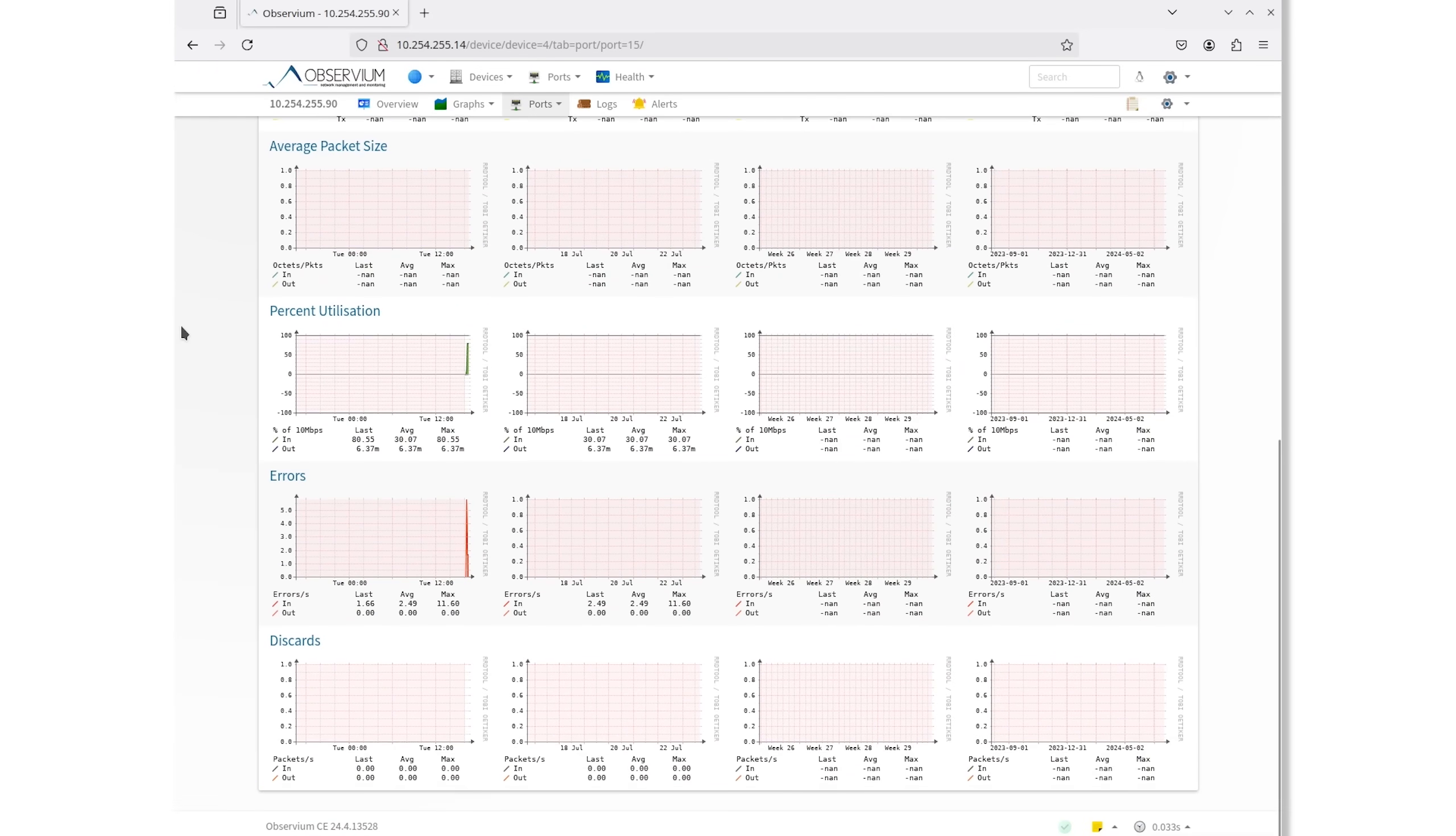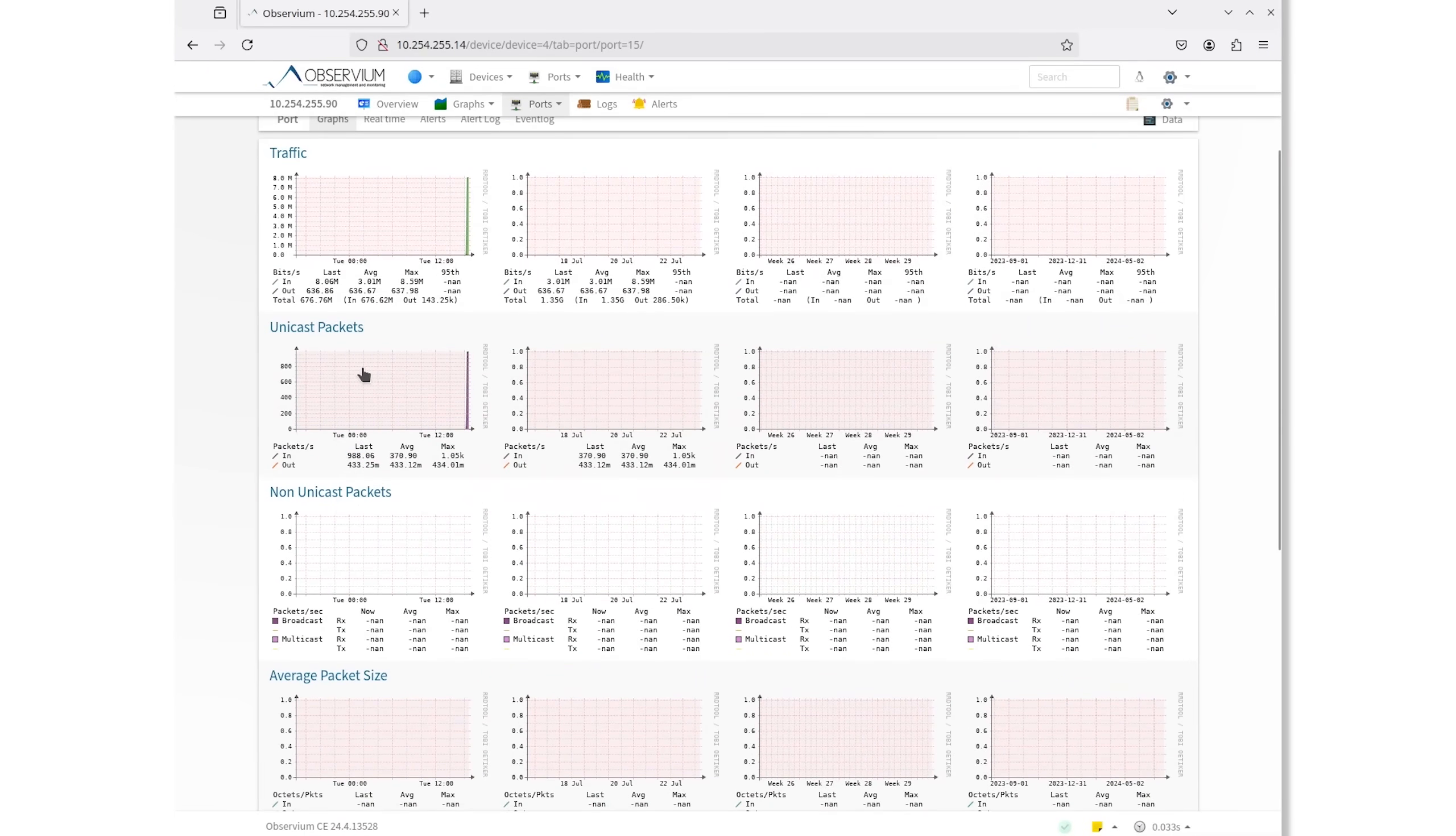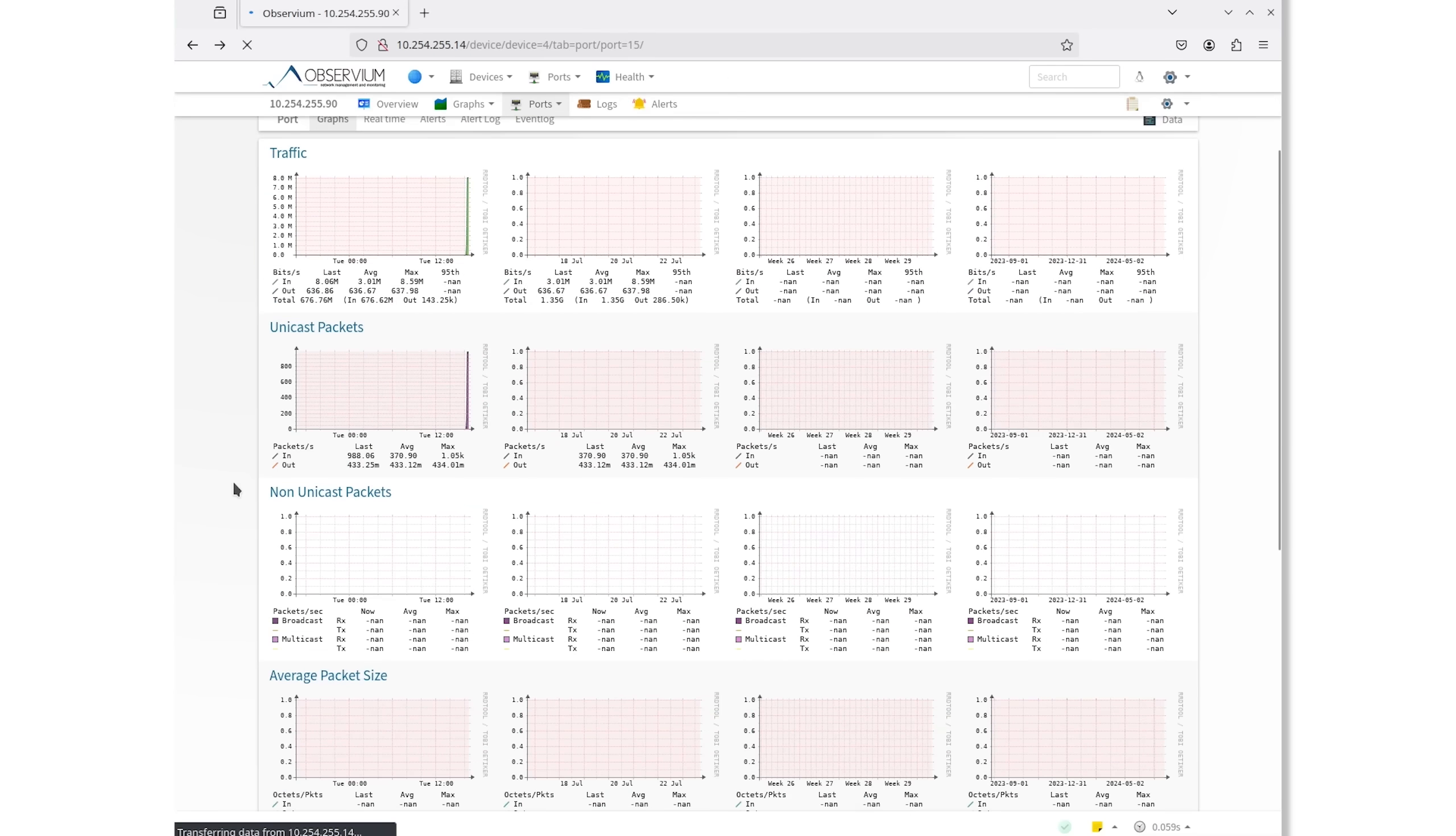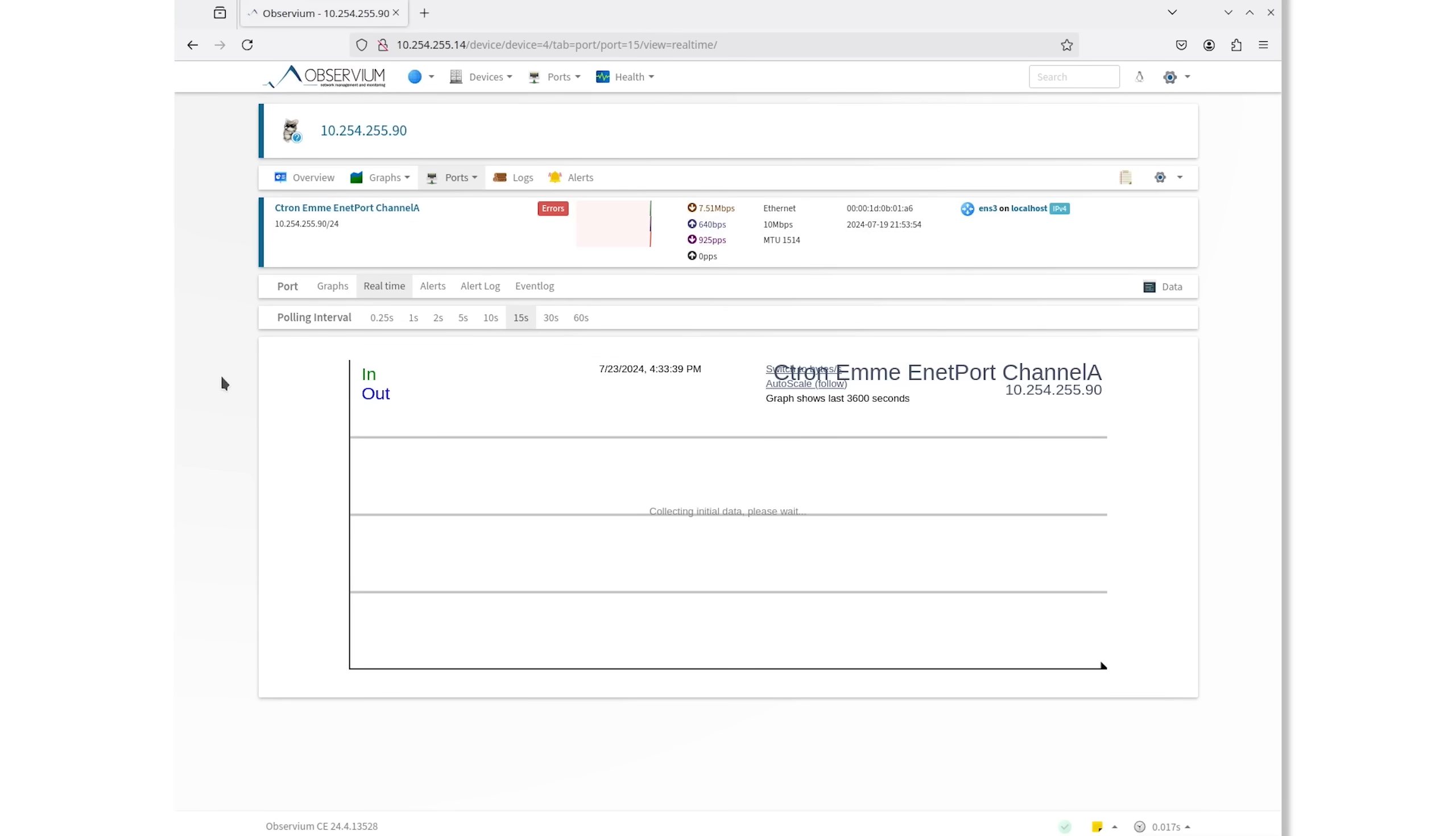All in all, our test was mostly a success. It's cool to see that even these relatively ancient devices can still be monitored today using modern tools.